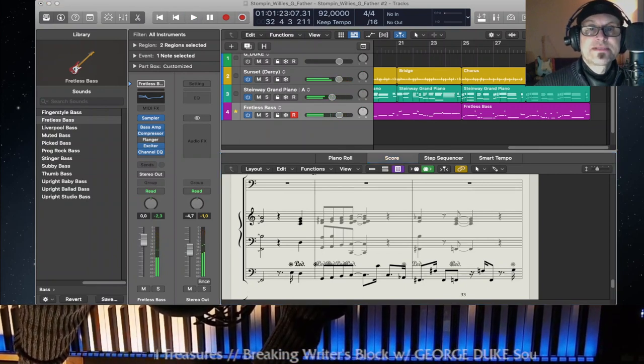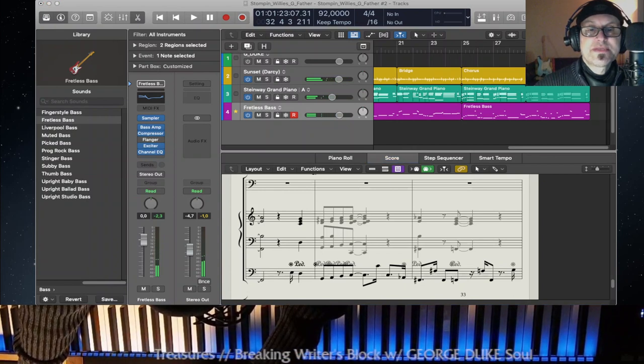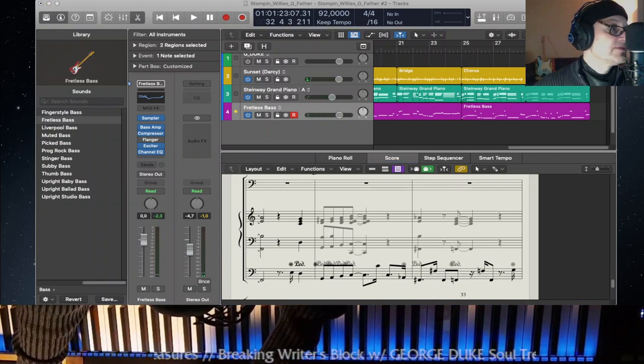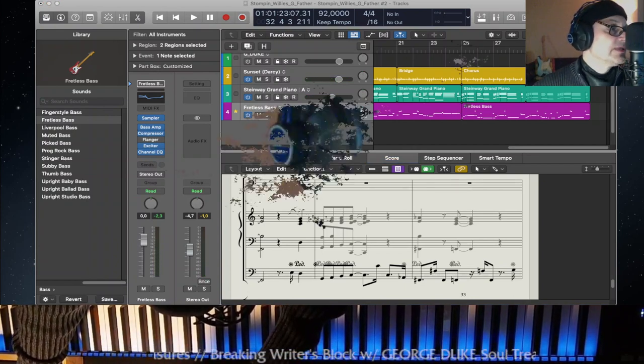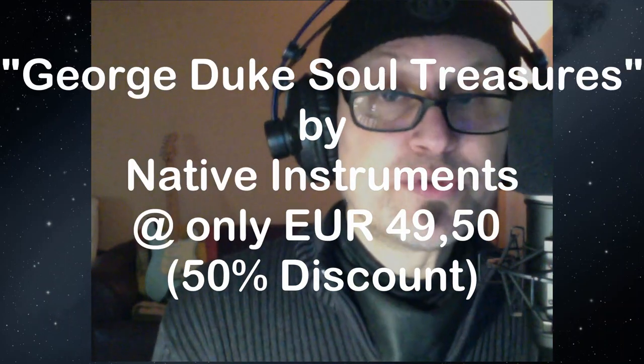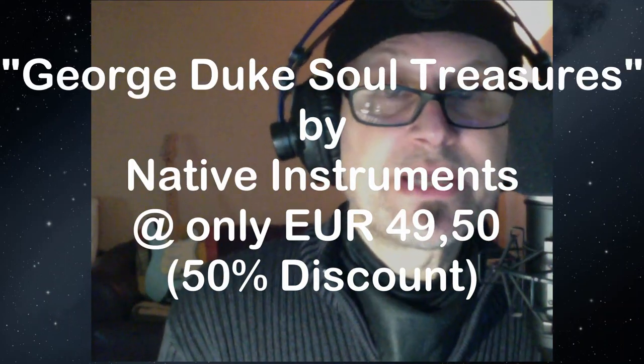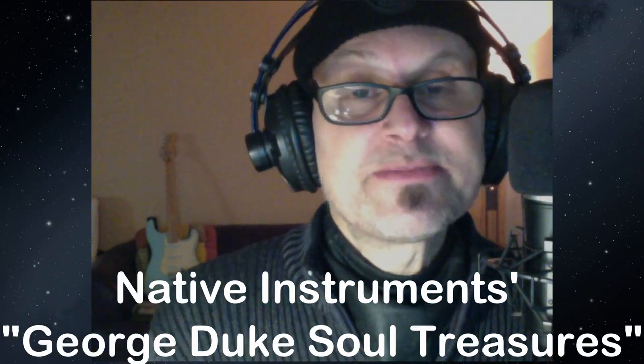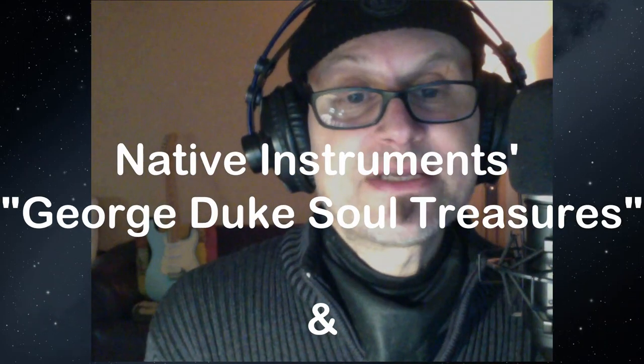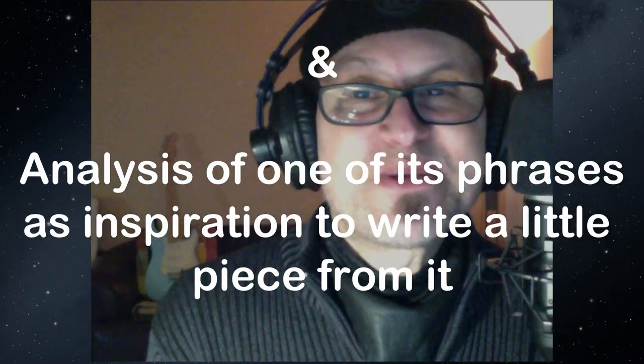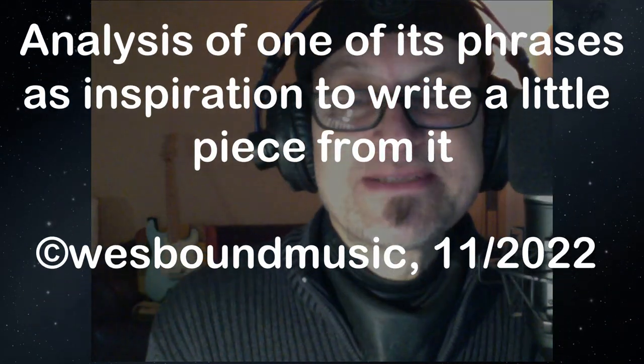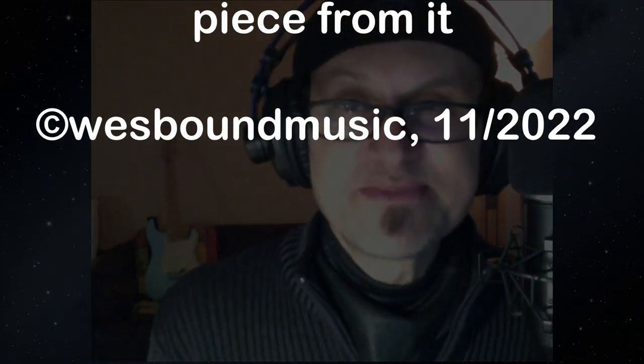All right, so this is basically it. I hope you found this useful. If you did please consider subscribing to my channel, ding the bell to get notified about new content, leave a comment if you have suggestions, ideas or questions and come back to see me. I hope this was inspiring to you. This is the George Duke's Soul Treasures library by Native Instruments, kind of old school but it's hip to me that's why I wanted to shine a light on it. And I hope you like it too. And if you did please check out their website, go there, purchase the package and come back and see you again. Bye bye, this is Westbound for Westbound Music. See you soon, bye.